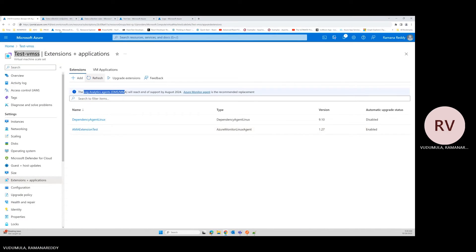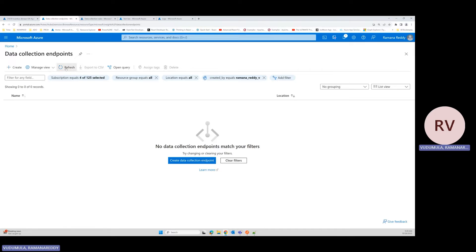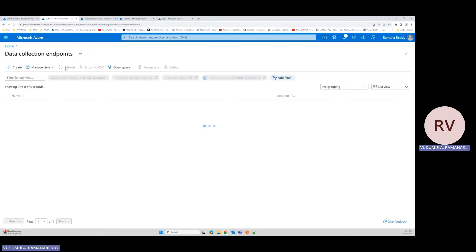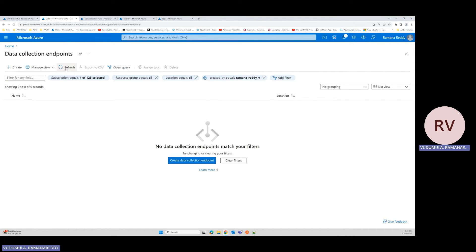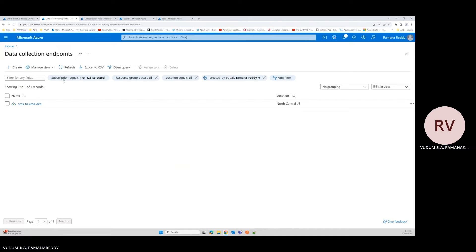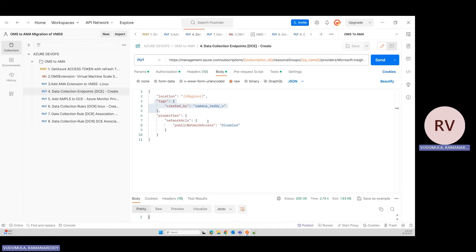I'm going to the DCE portal — right now I don't have any DCE. After refreshing, it will take a couple of seconds to provision within Azure. My DCE is now created. Since I'm using a private network, I need to map this DCE into my AMPLS — Azure Monitor Private Link Scope — so I can communicate with the LAW within the private network.